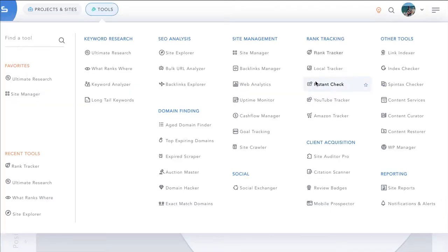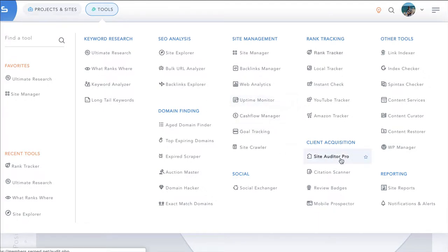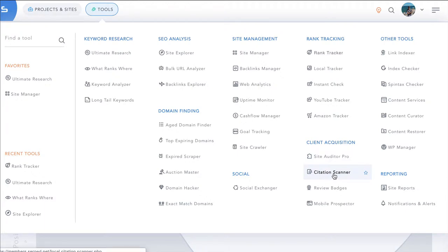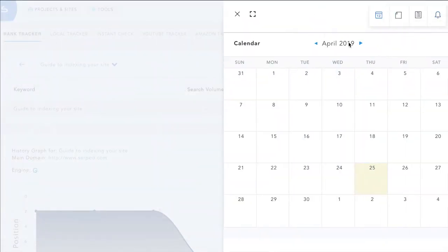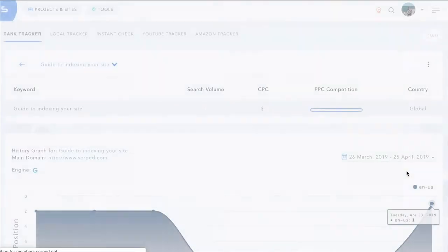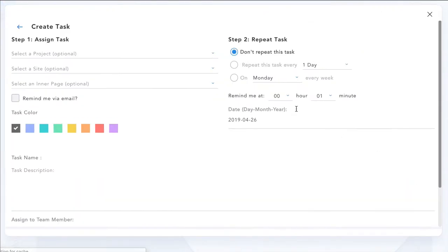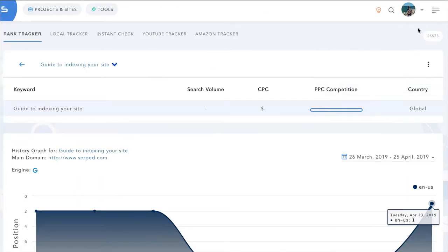And so with that, we've only just scratched the surface of the tools and the power of the serp.net all in one suite. Others, such as Site Auditor Pro, allow you to embed full, beautiful site audits for lead generation, as well as Citation Scanner allows you to scan any business across hundreds of directories, prospector tools, full site reporting, including automated reporting, where you can input your email address or any of your clients email addresses and get full automated reporting on their sites. And also full team calendars, note system, activity feeds, create tasks for any of your team members, and so much more.